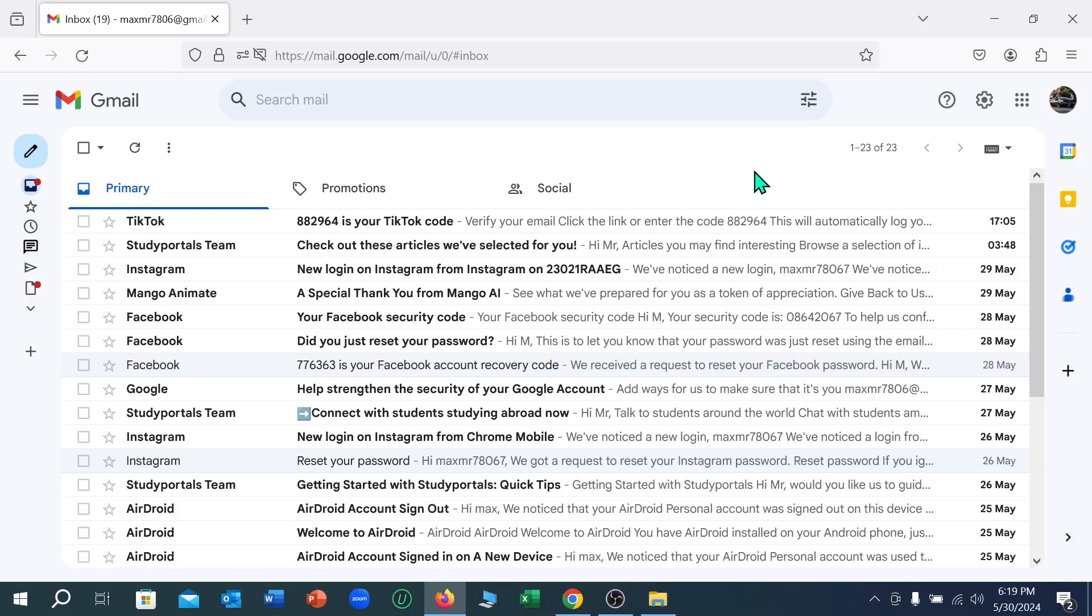Hello everyone, welcome back to my channel. Today in this video I'm going to show you how to unsubscribe all unwanted emails in Gmail. So let's begin. First of all, you can see I just opened my email. Now what I need to do is go to the search bar.